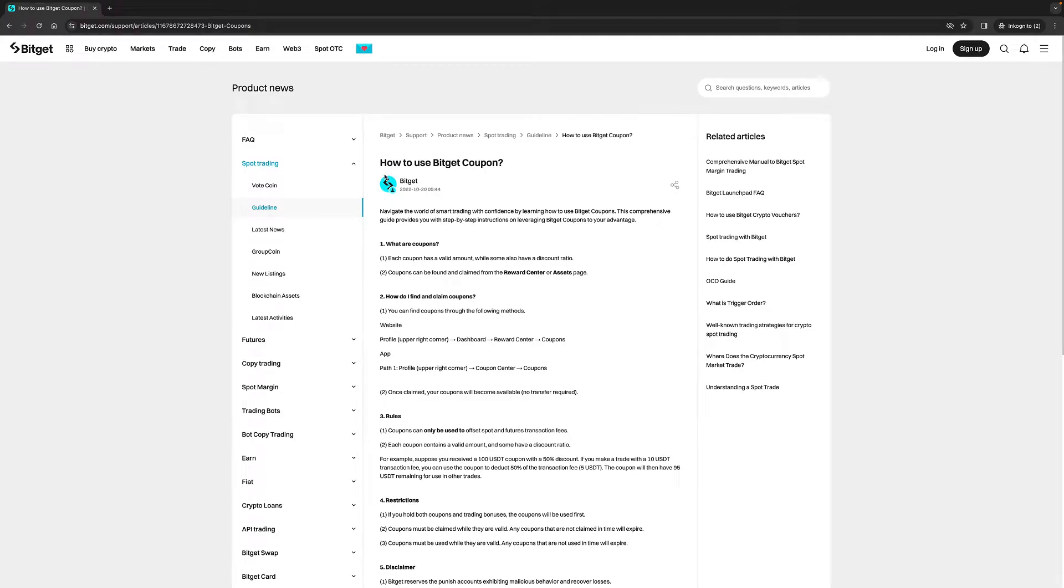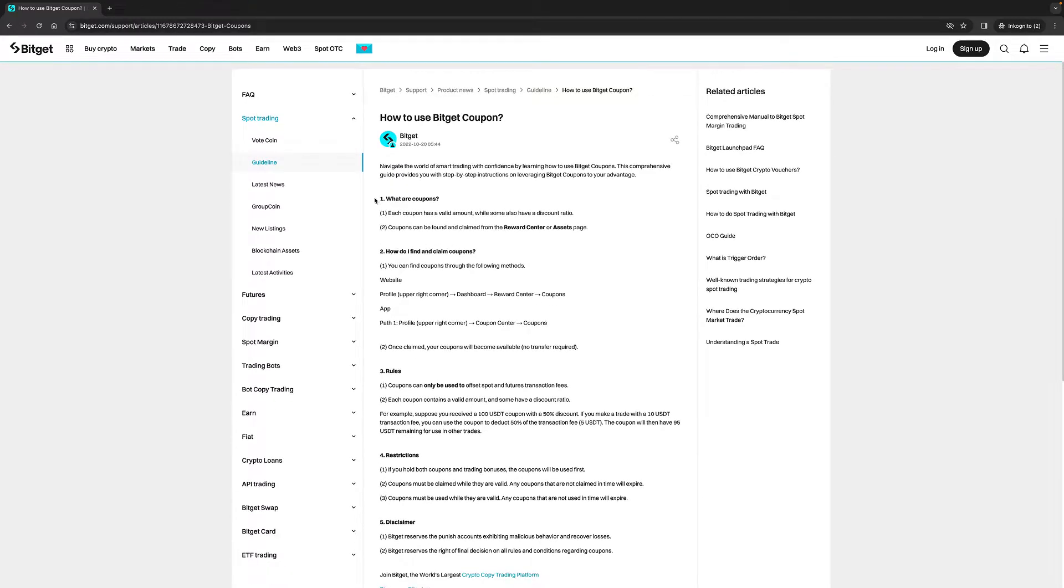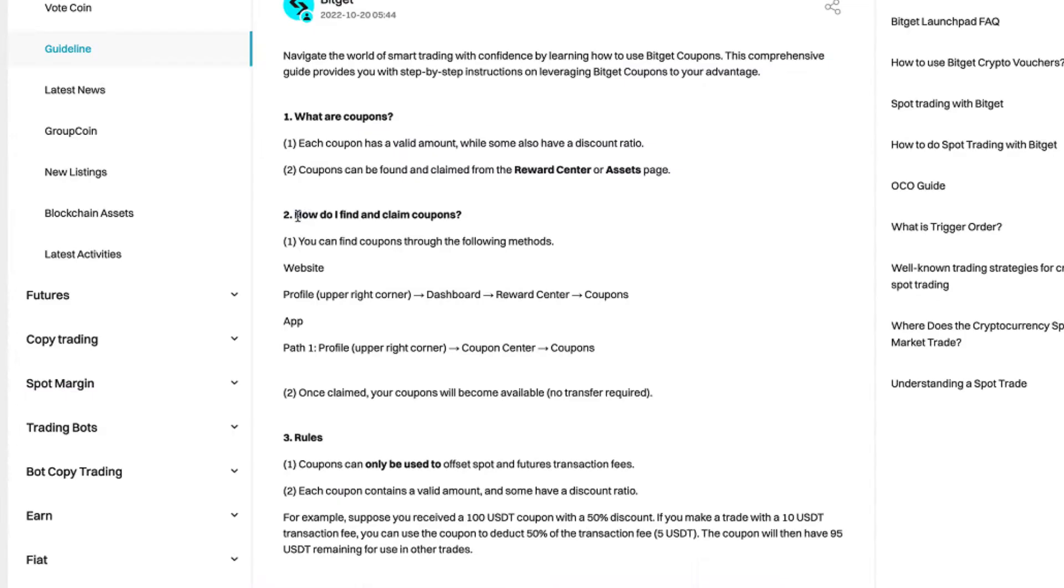Hello everybody, in today's video I will show you how to use a Bitget coupon. It's basically very simple and in this step-by-step guide I will walk you through how to find and claim coupons.